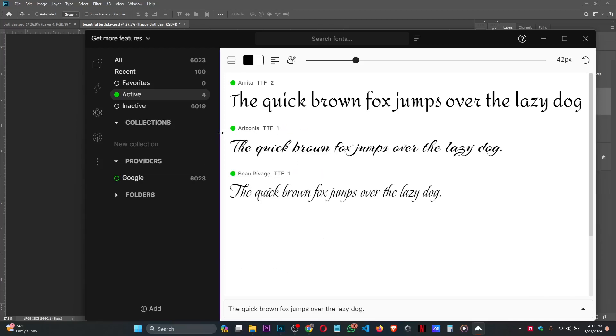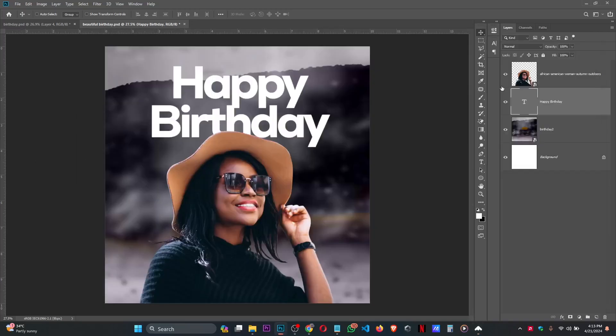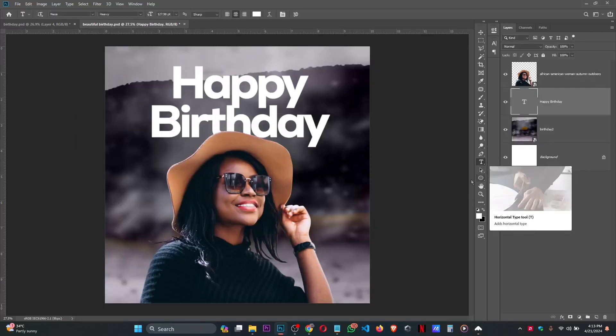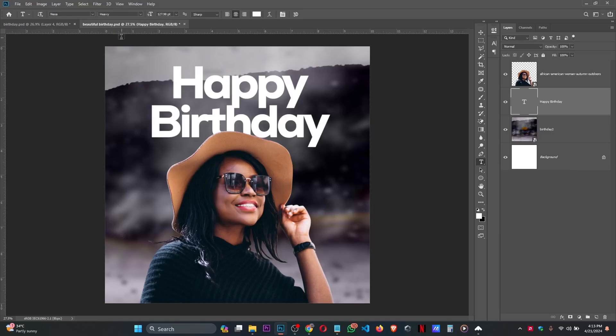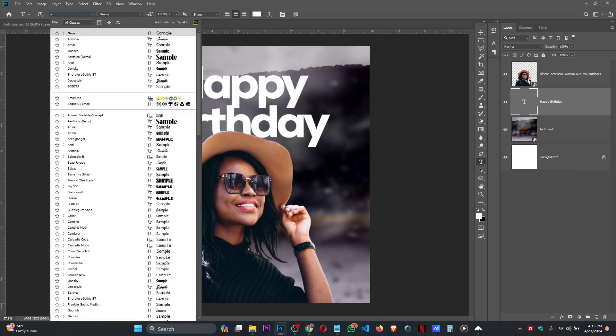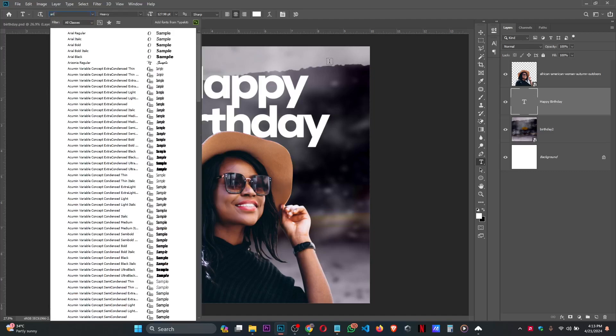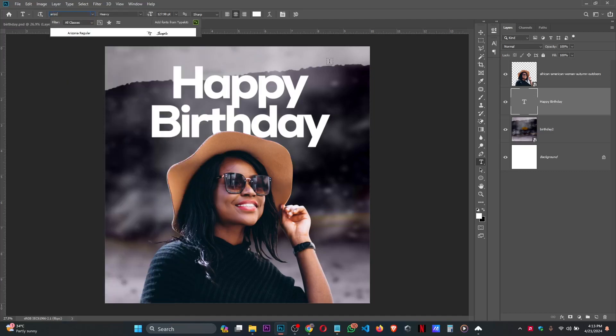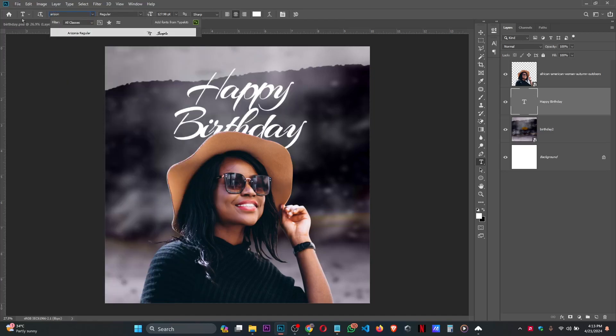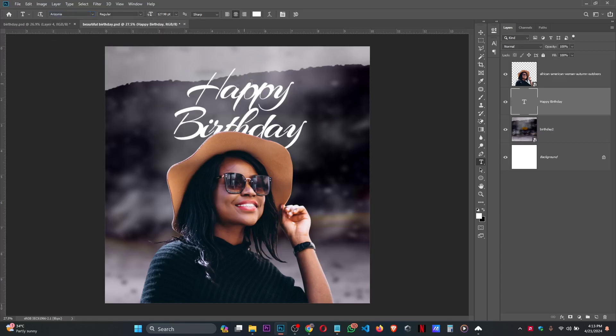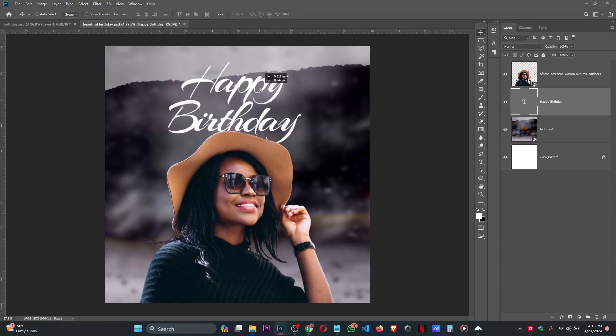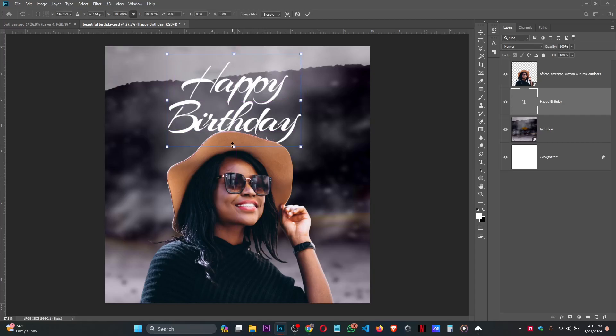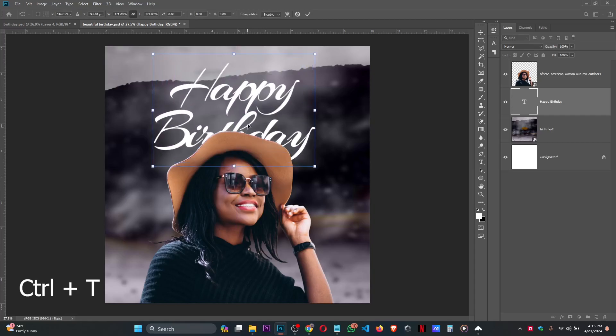The font we use is Arizona. Let's type in - click on the text tool, go to the text area, and select Arizona. This is it. This is the font I used. Let's increase the size. Press Ctrl+T for free transform.